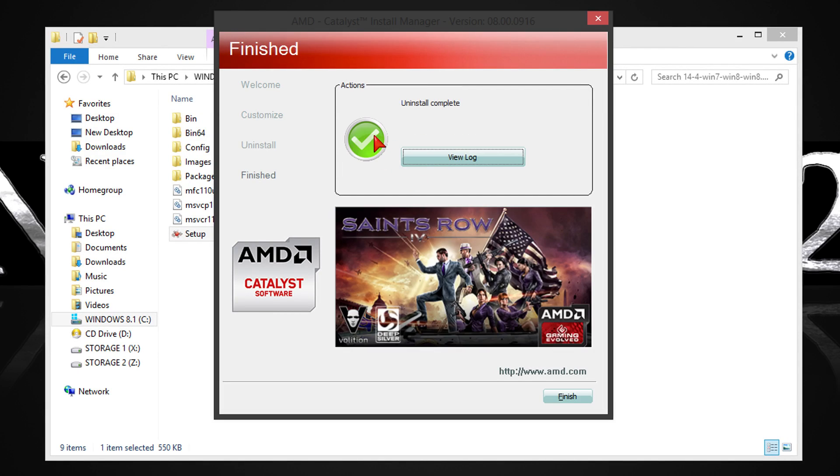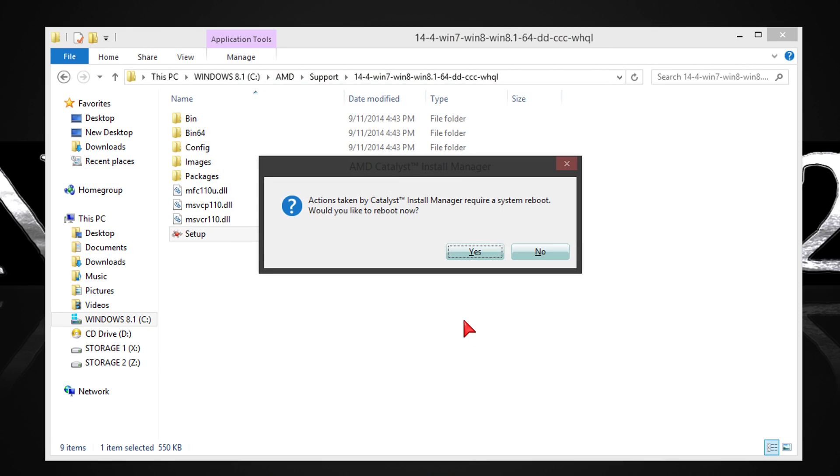If everything went well, you should get to see the green check mark. Now click on finish. The installer will ask you to restart your computer. Click on yes or do it manually and you're done. It's that simple.